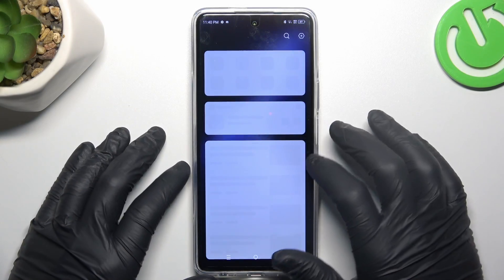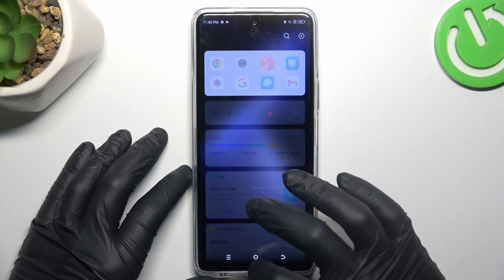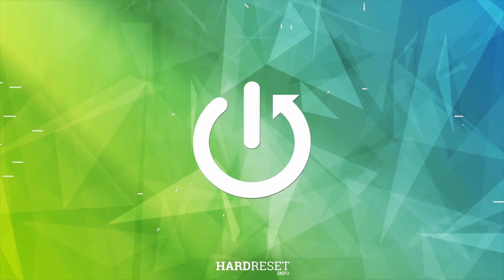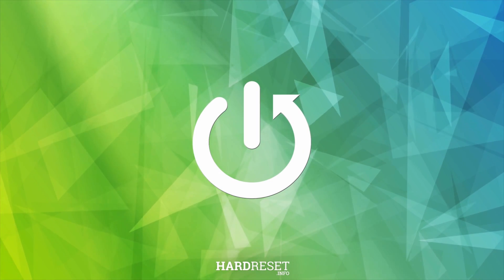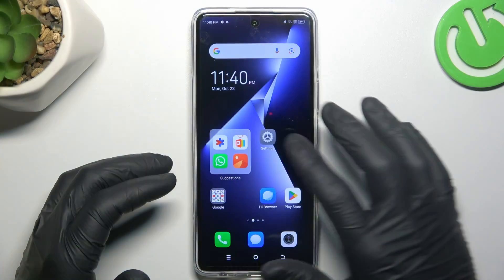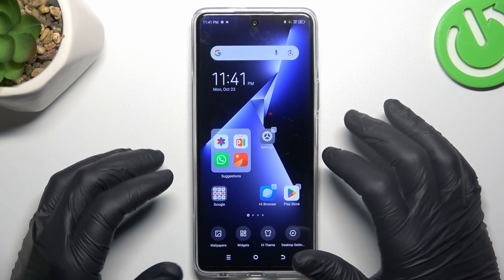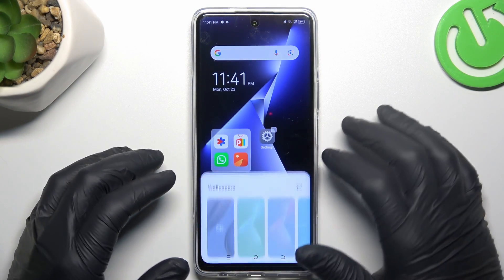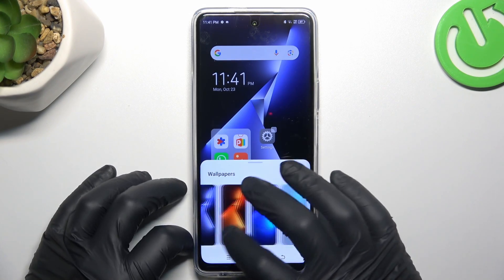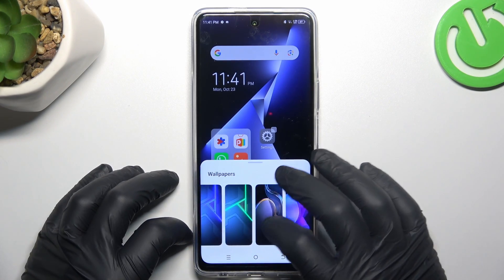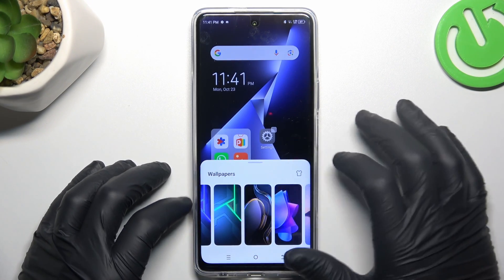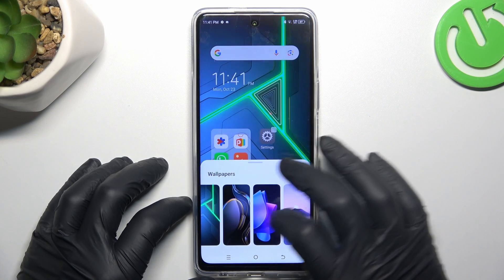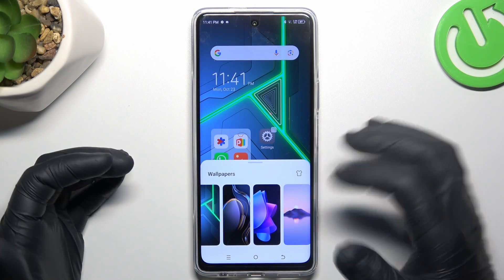Today I'm going to show you how you can rearrange your home screen in Tecno POVA 5 Pro. In the first step, hold the finger on the screen and we can go to the wallpapers. If you want to change the wallpaper on your home screen, just select your favorite one from the list.